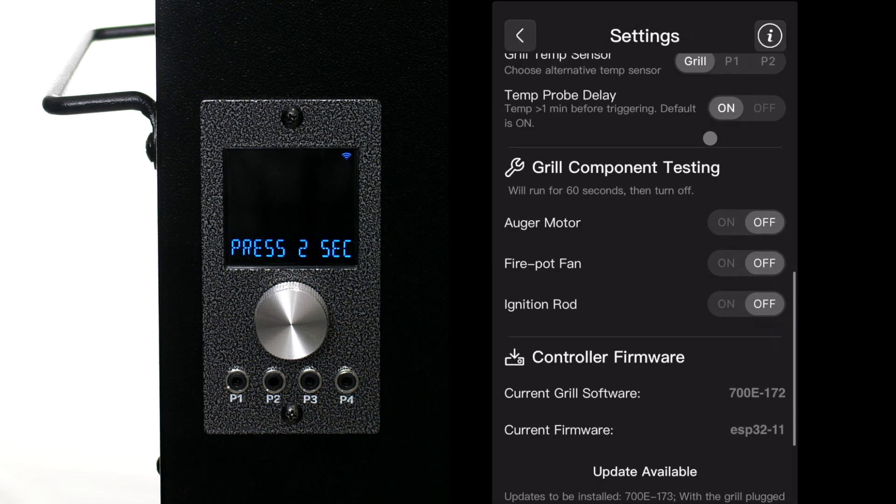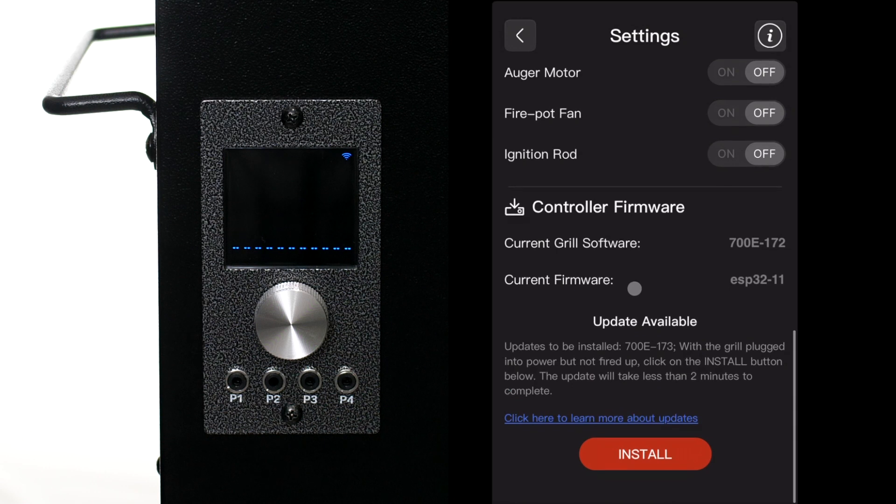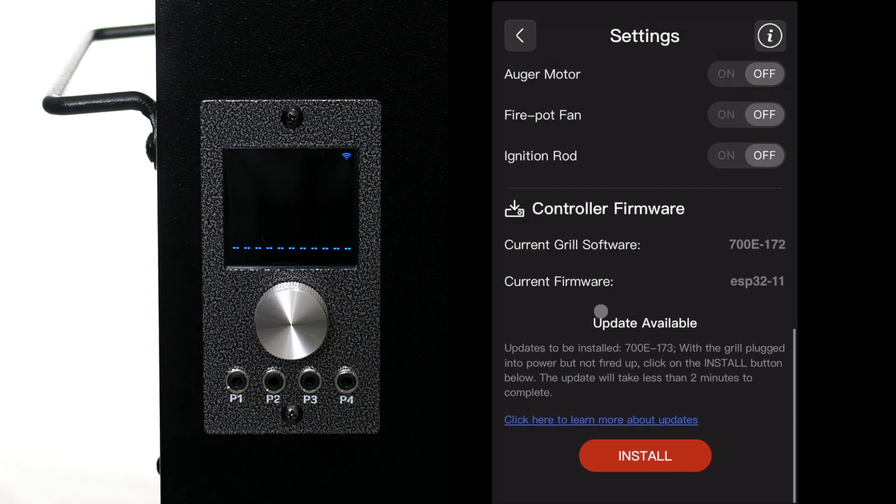If there's an update available it will show here and then you can just click on the install button to commence.